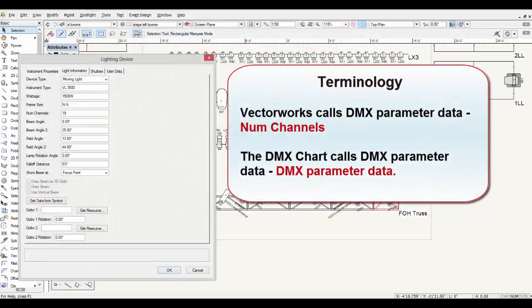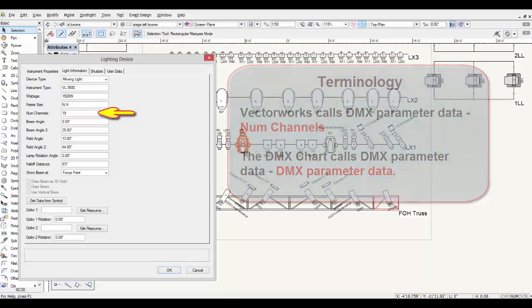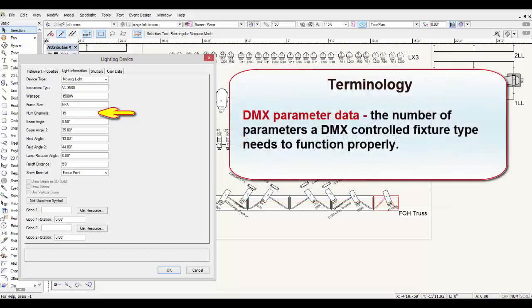Vectorworks calls DMX-parameter data 'num channels.' The DMX chart calls this same data 'DMX-parameter data,' or more specifically, the number of parameters a DMX-controlled fixture type uses.